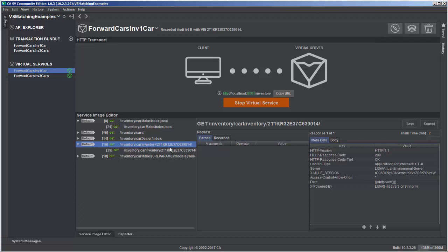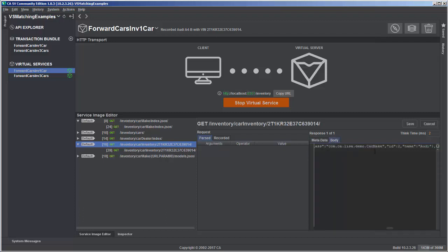Below the list of transactions, there's another tab: Service Image Editor. This is the data stored in the virtual service file itself, used to process requests and send responses back. We have the URI here with a specific VIN number in it. When a request comes in, it goes through all the different transactions trying to match things like inventory car make and inventory car. As we sent the request to get information on the Audi, it went through this list, hit the inventory car inventory transaction, found an exact match for the VIN number, and sent back the response.